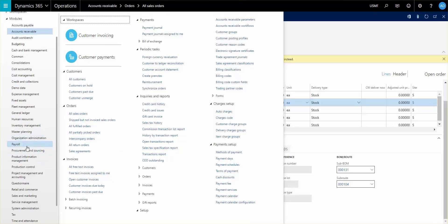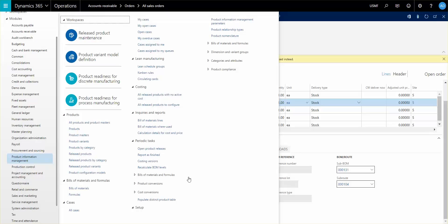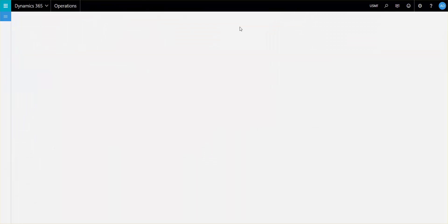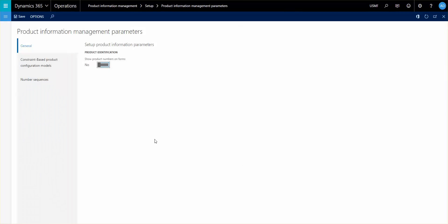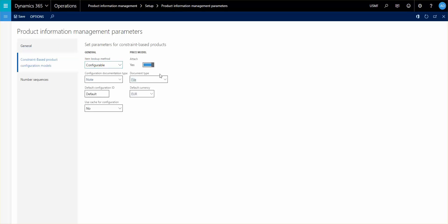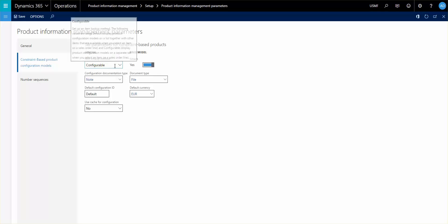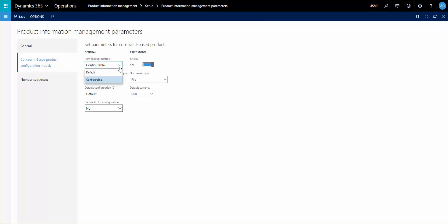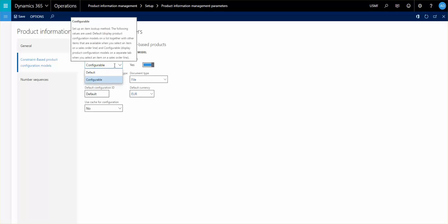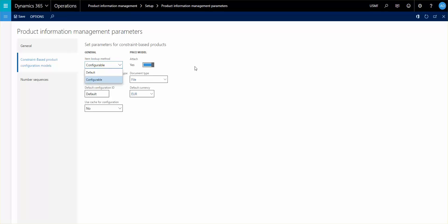So what I'll do now is give you some of the parameters and show you some of the parameters set up for this type of product configurator model feature here. Everything goes underneath the product information management here and what we have are product information management parameters where I'll show you information about the constraint based product configuration models. Some of the information you have here is that you can do the item lookup method. That was what I was showing on the sales order line. If you had a default you will not have the ability to segregate the different models but you would just have all the items involved in one list.